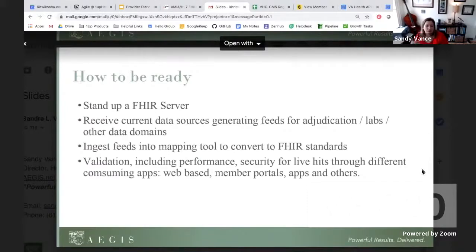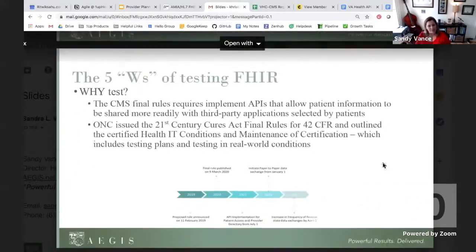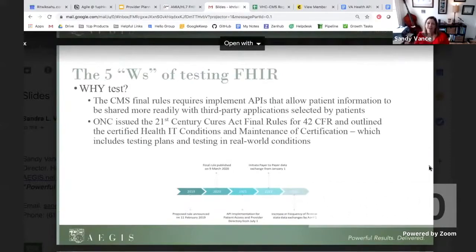What we offer at Aegis — testing and certification, testing in particular — is really our jam, it's what we do. We have some specific ideas on the why, who, what, when, where of testing FHIR — the five W's of testing FHIR.